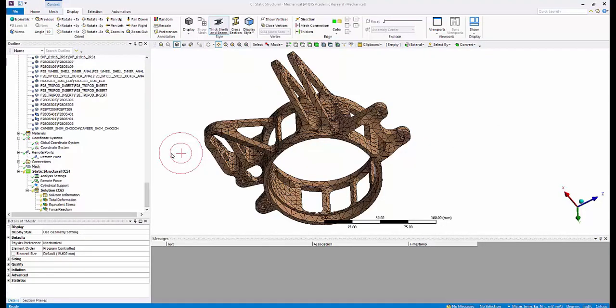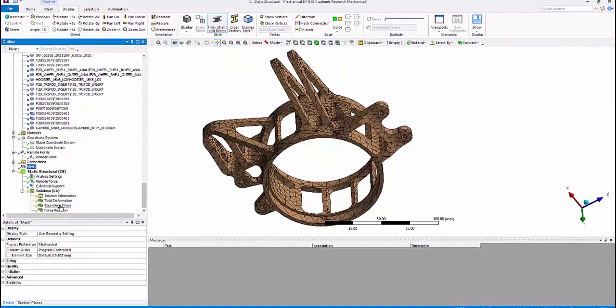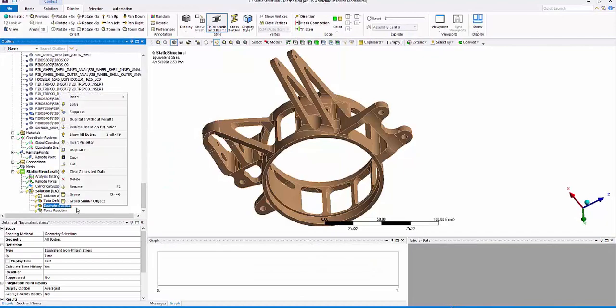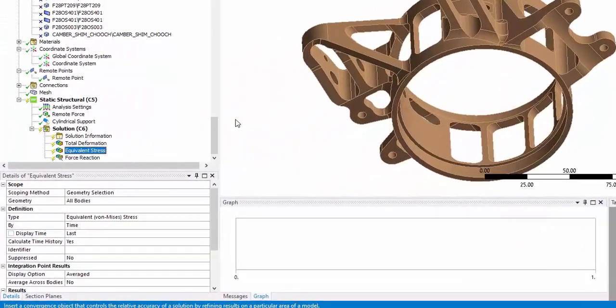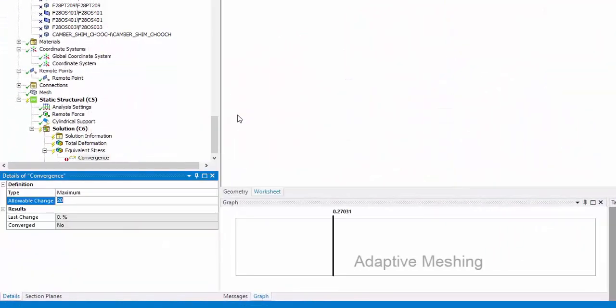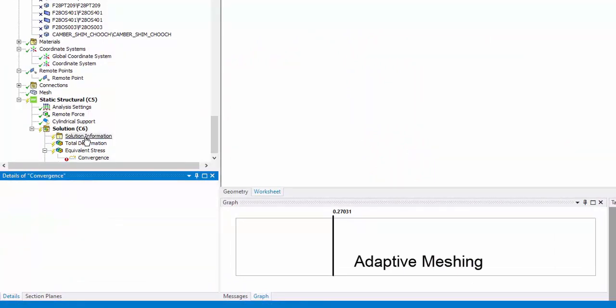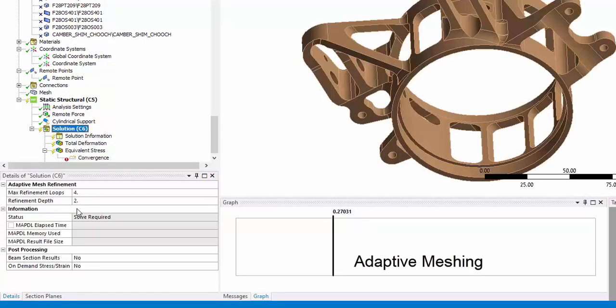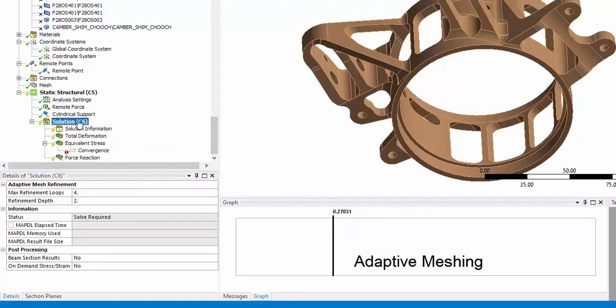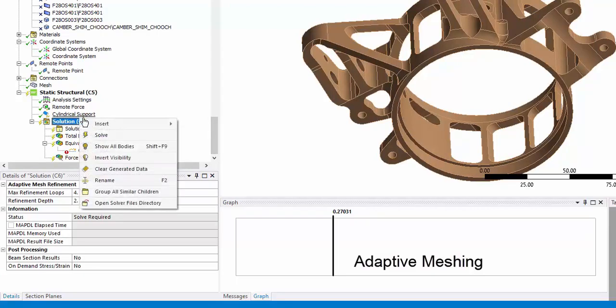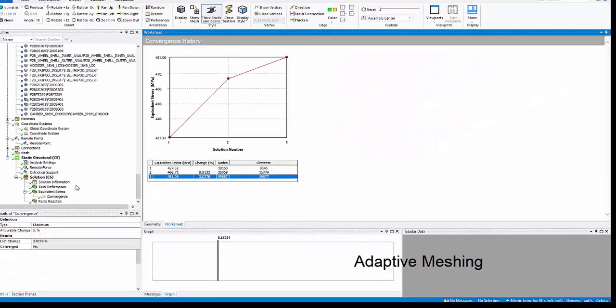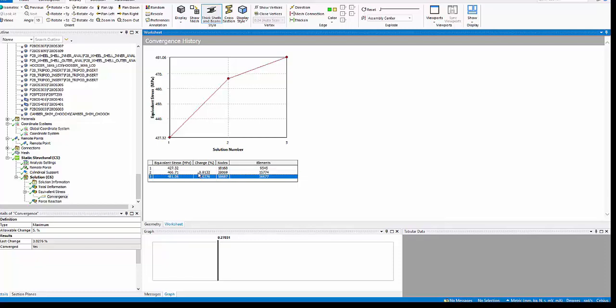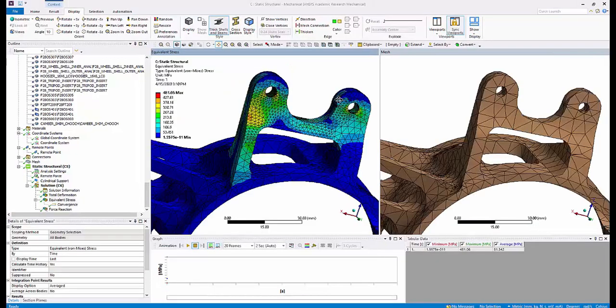We ran the analysis with the coarse mesh. We need to refine it. We'll be using the adaptive meshing technique to get accurate stress results. We will insert convergence criteria under equivalent stress with the 5% criteria. We'll also pick 4 iterative solutions and solve it. The results converged in 3 iterations and met the convergence criterion. A close inspection of the results show that ANSYS has done mesh refinement in areas where the stresses are higher.